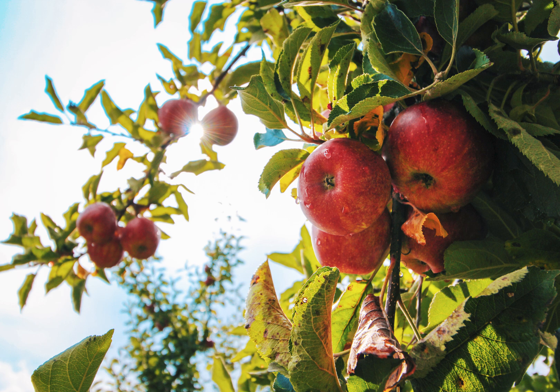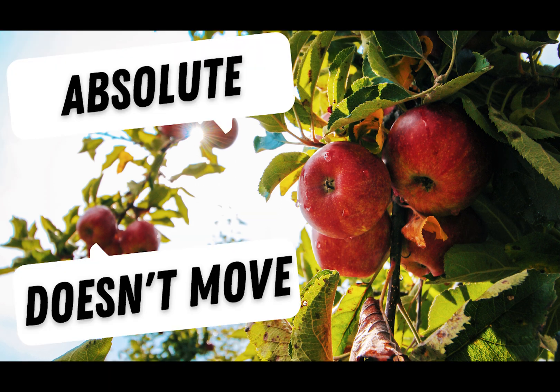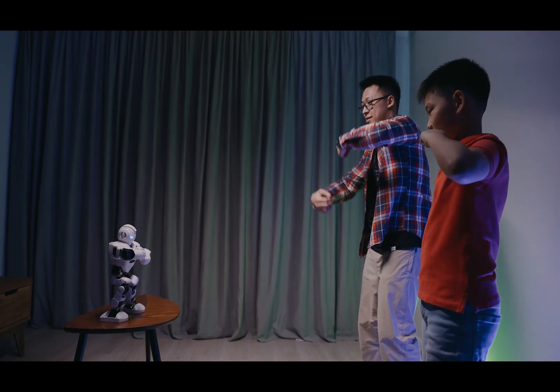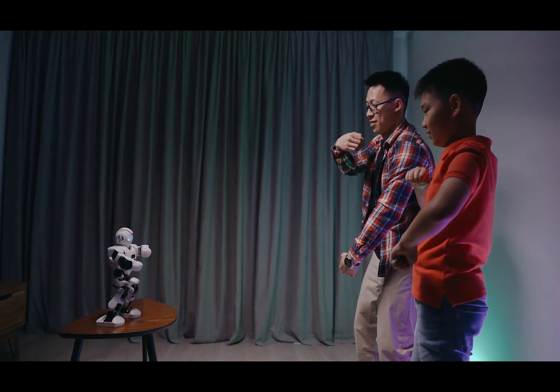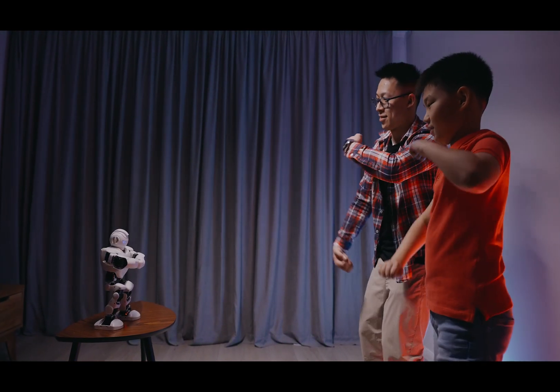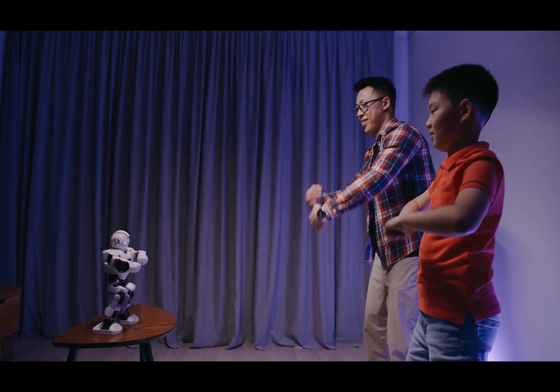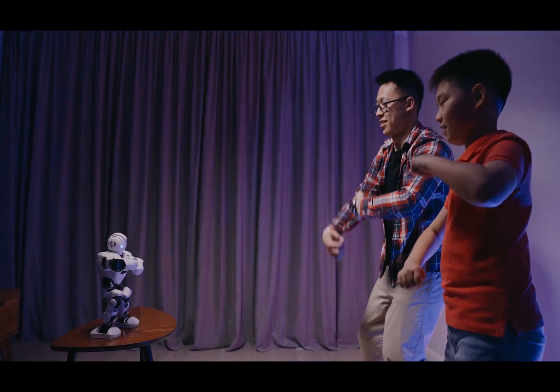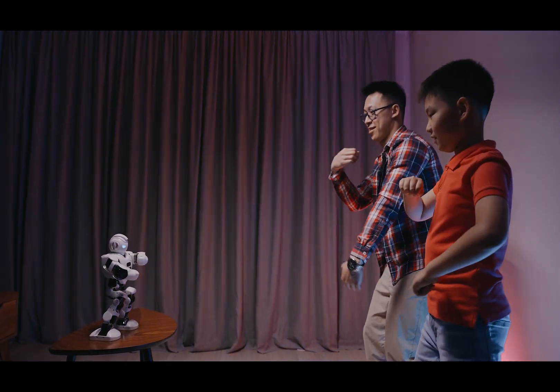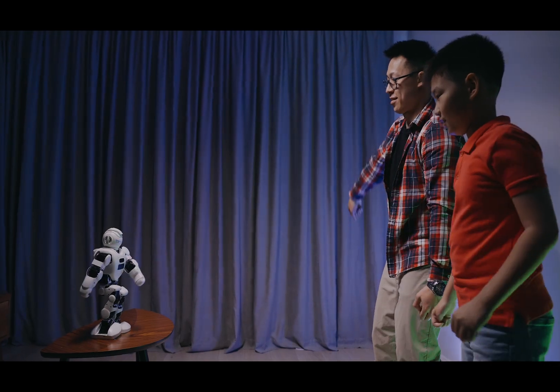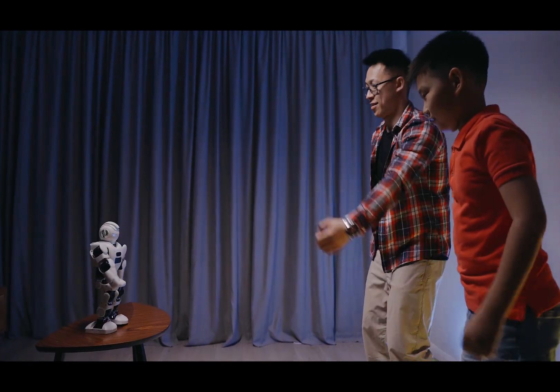When you think of absolute, think of this apple tree. The apple tree absolutely doesn't move. But when you think of relative, think of Robo the relative robot. He moves the same way that you move: up, down, left, right. The same way that relative references move when you move them in Excel.